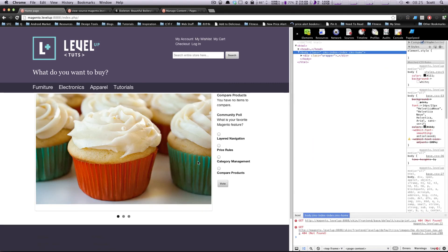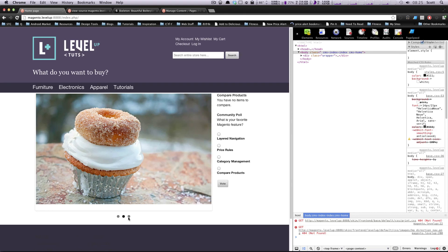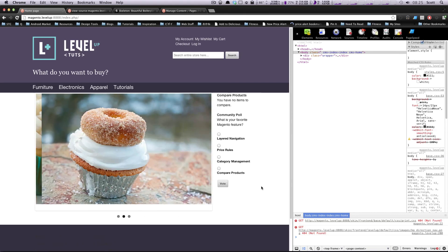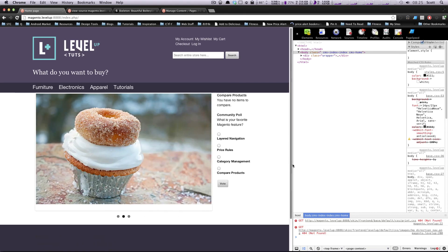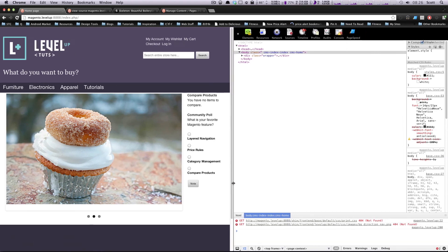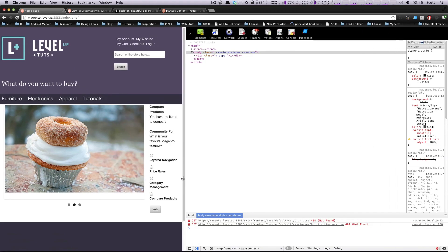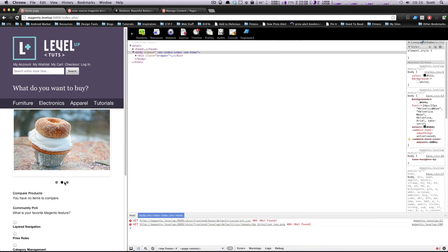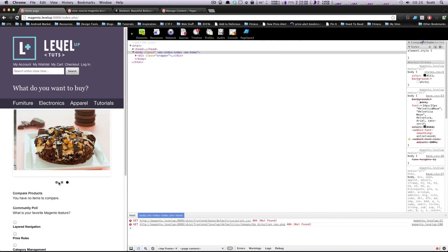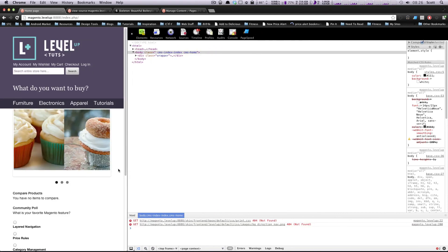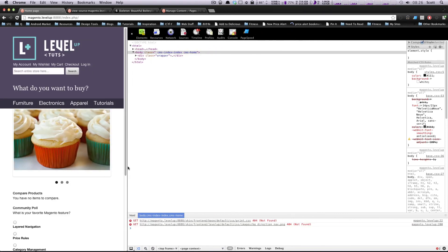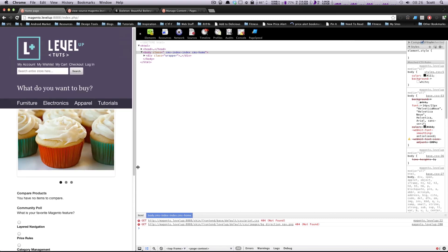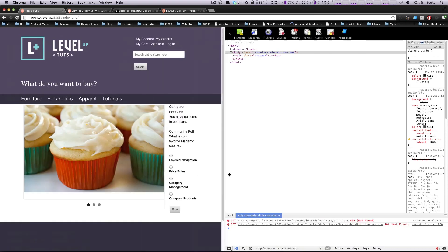Now let's refresh our Magento page. And here we have what looks like a slideshow. Let's click these, and it's sure enough slideshowing. Now let's check to make sure that it is in fact responsive with the rest of our site. If we keep going down to mobile, we still have a working slideshow. So this is great.